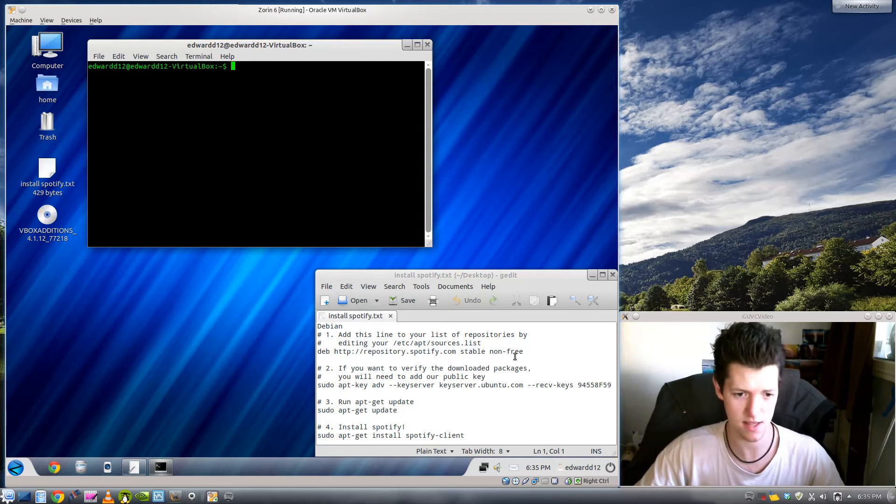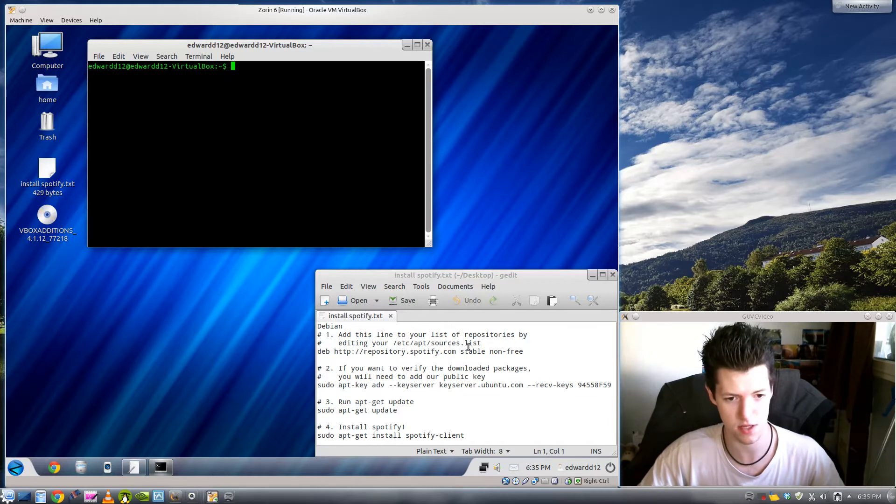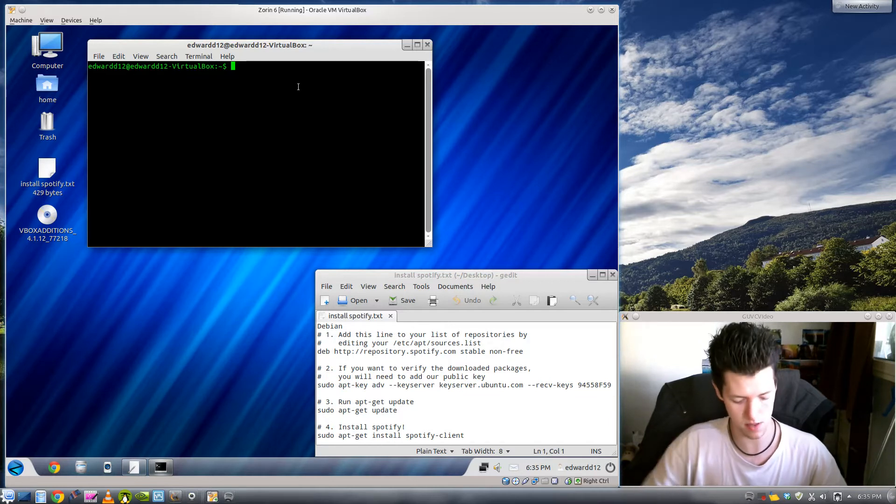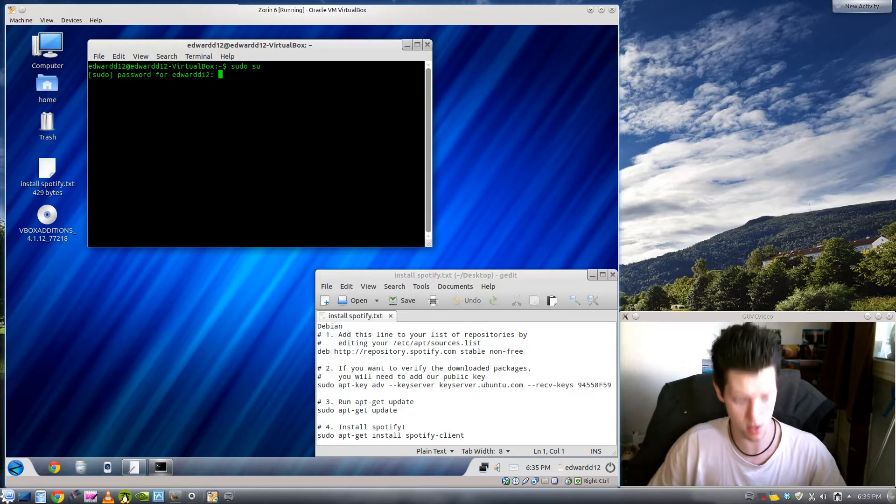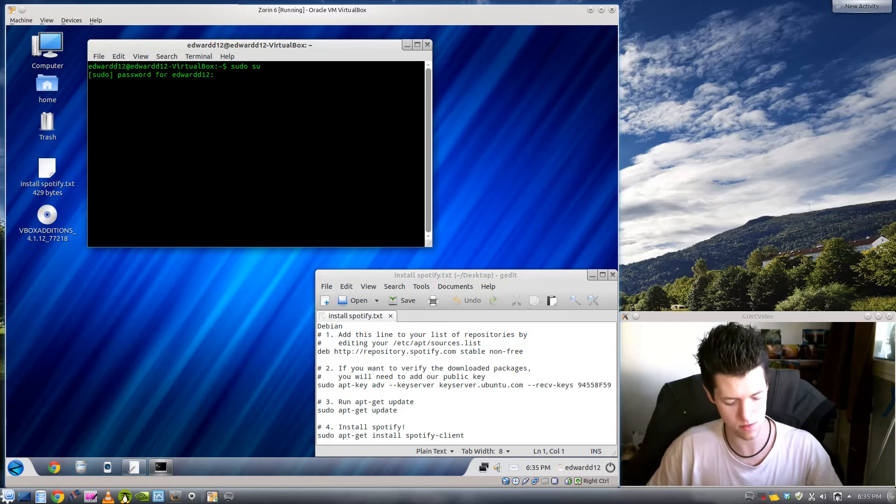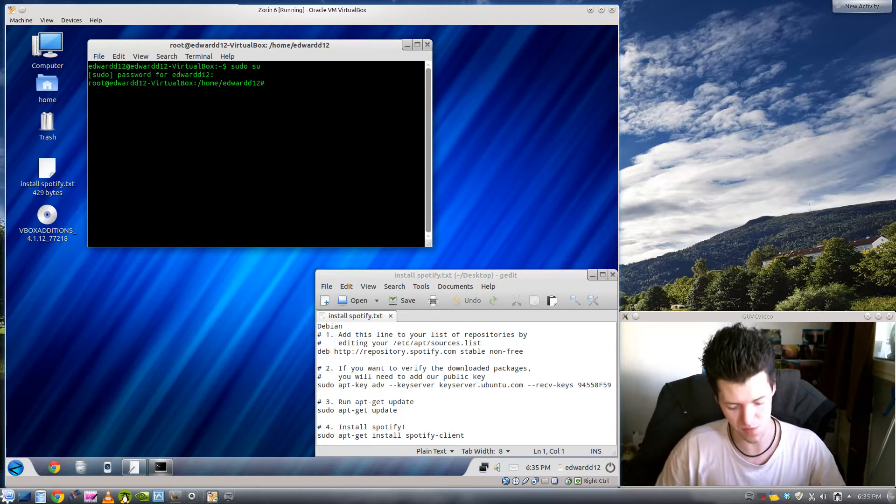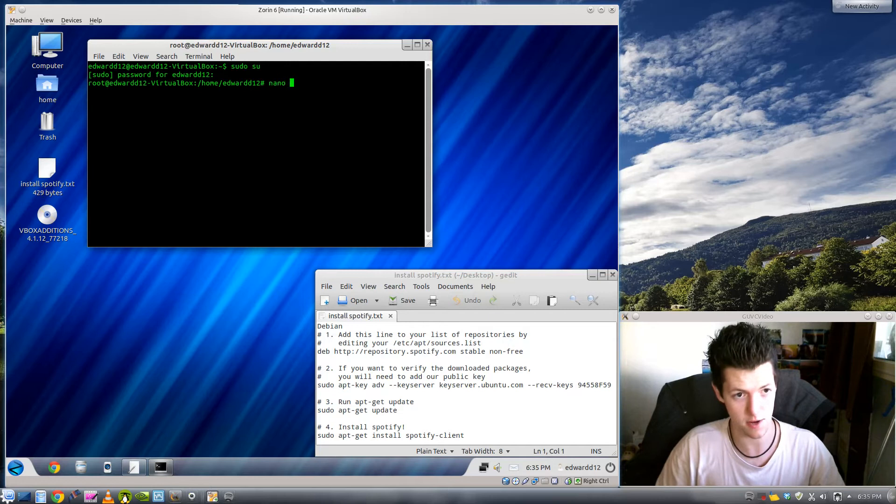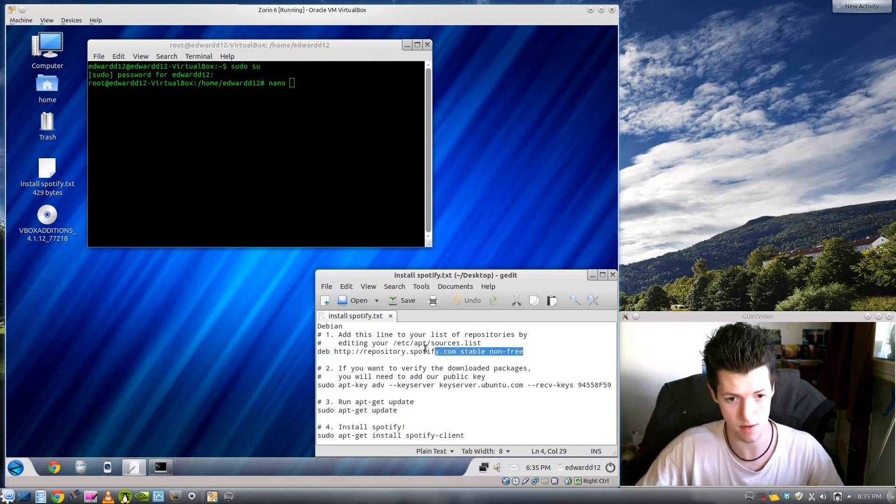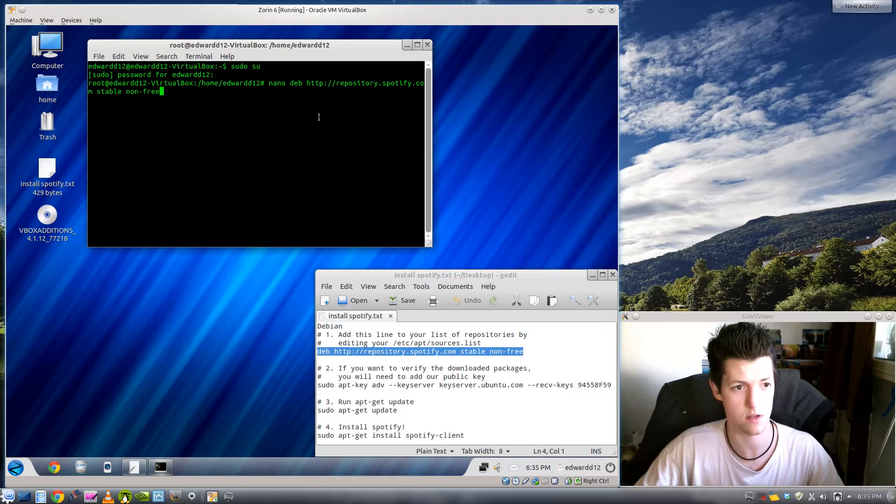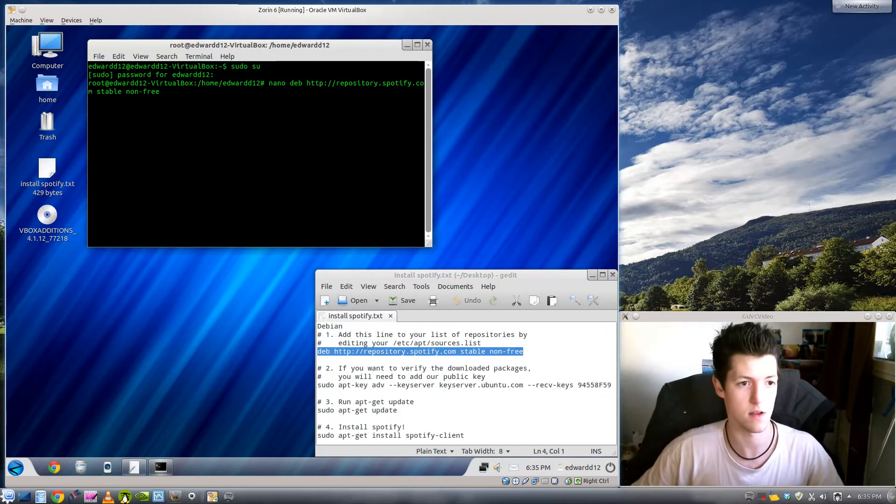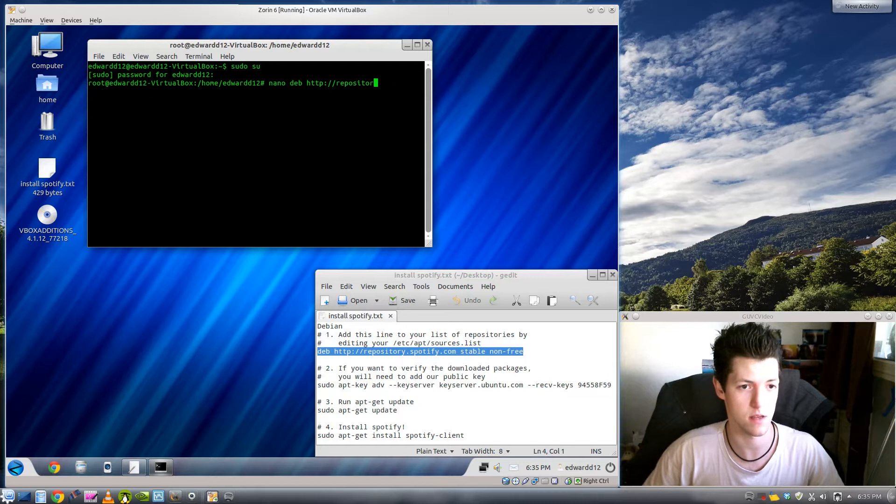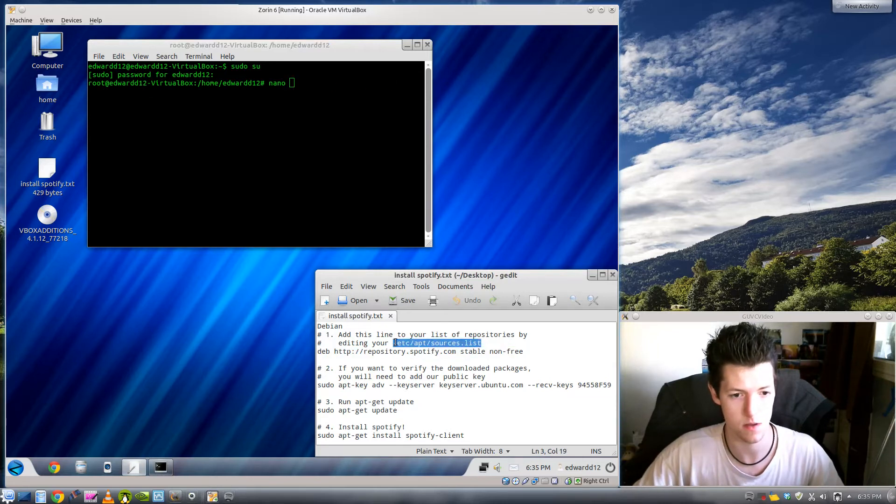It says add this line to your list of repositories by adding the apt sources.list file. The easiest way to do that, first of all you need to log in as root on a terminal and then you need to do nano and then we can copy and paste this in. I'll put the links in the show notes. No we don't. That's the wrong one. This one will copy in.